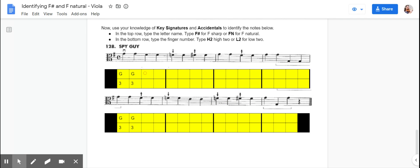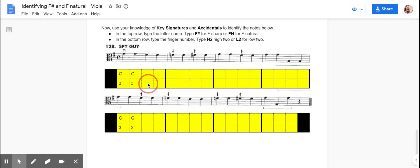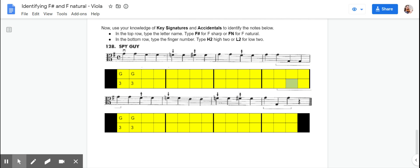So you're going to write in these top yellow boxes the note names. If it's an F sharp, like this first F here, you're going to put F sharp or F hashtag, and then underneath, you're going to write high two or low two, or third finger, or like over here, you've got an open G.